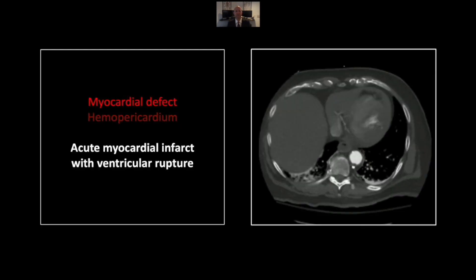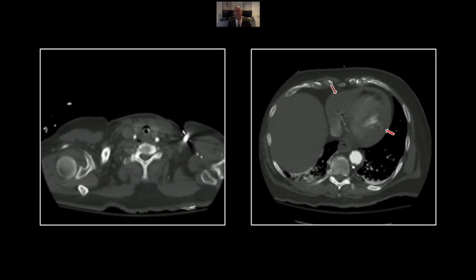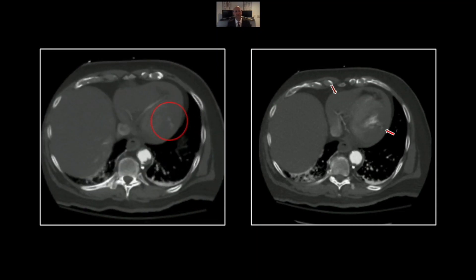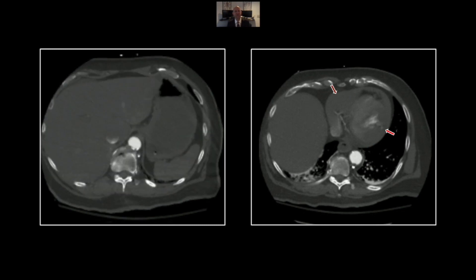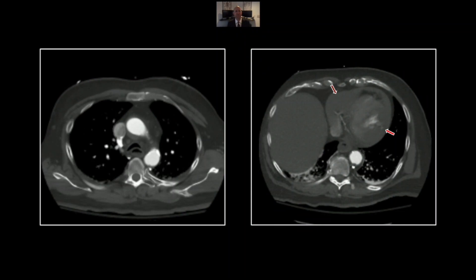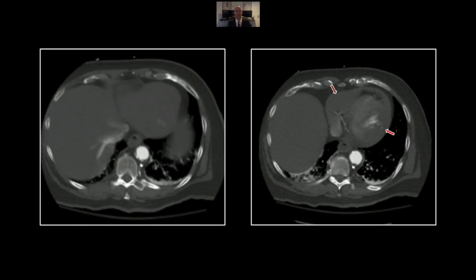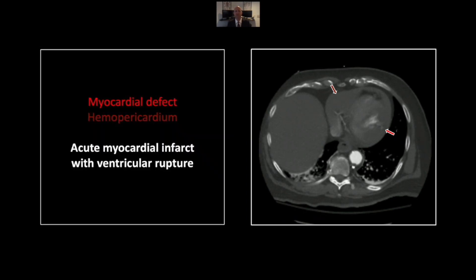Our next case is an acute myocardial infarct with ventricular rupture — a dreaded complication of a transmural infarct. You can see that very ill-defined tract of contrast material extending through the left ventricular myocardium, and obviously a pretty significant hemopericardium is present. Here it is on the sagittal — you can see a linear rupture through the myocardium which is resulting in all of that hyperdense pericardial fluid, or hemopericardium. So that is an acute transmural infarct with left ventricular rupture.